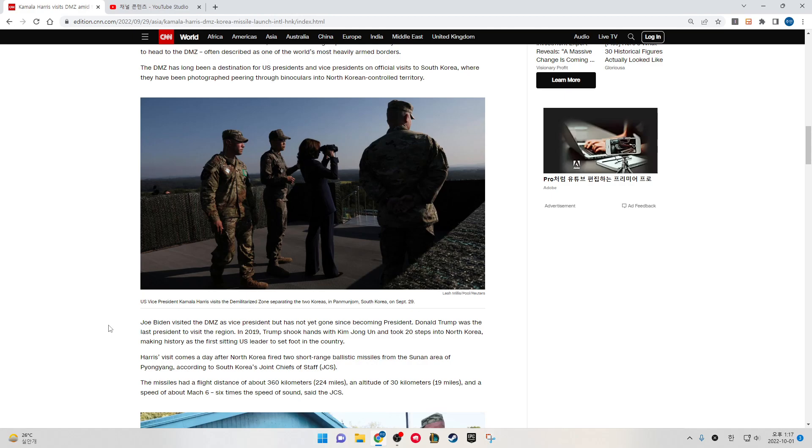Harris's visit comes a day after North Korea fired two short-range ballistic missiles from the Sunan area of Pyongyang, according to South Korea's Joint Chiefs of Staff. The missiles had a flight distance of about 360 kilometers, 224 miles, an altitude of 30 kilometers, 19 miles.